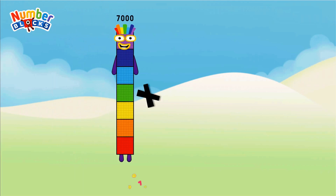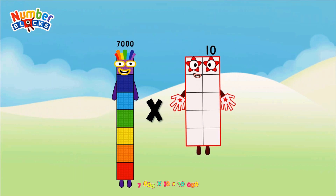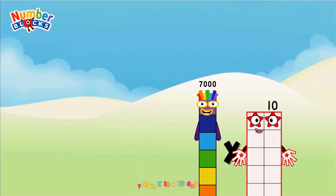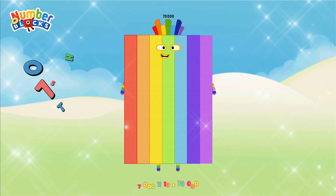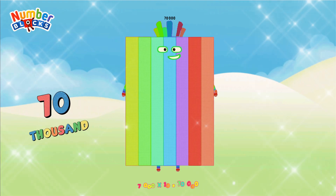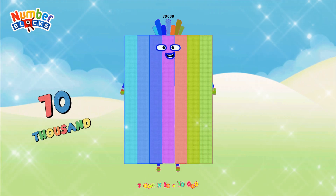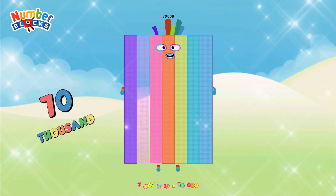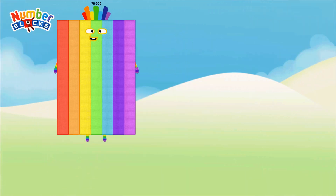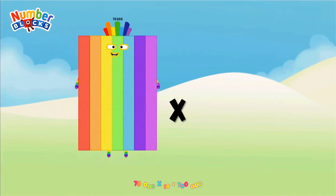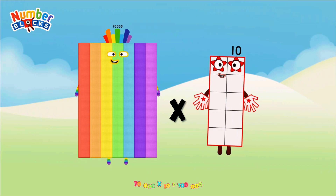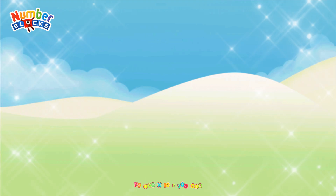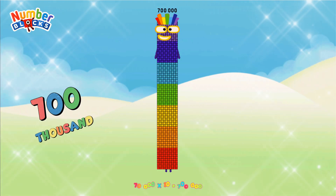7,000 × 10 = 70,000. 70,000 × 10 = 700,000.